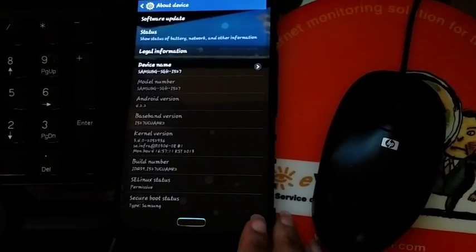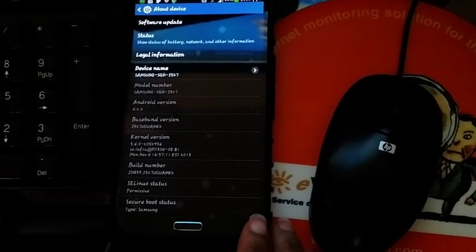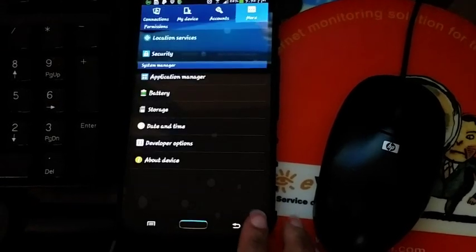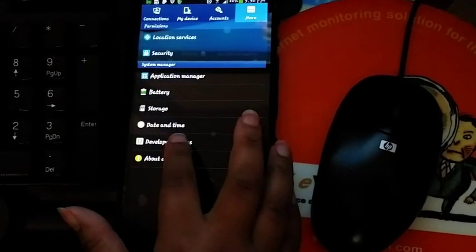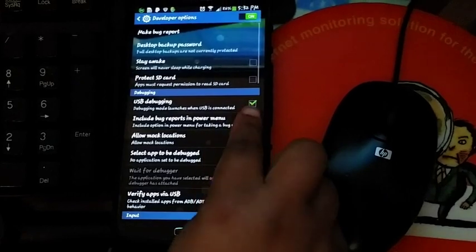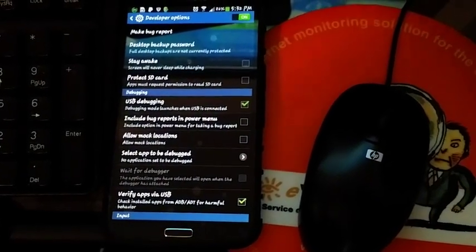After you've done that, I won't do it because I've already had it. After you do that, you want to hit back once and you should have this option right here, developer options. Go here, make sure USB debugging is on.